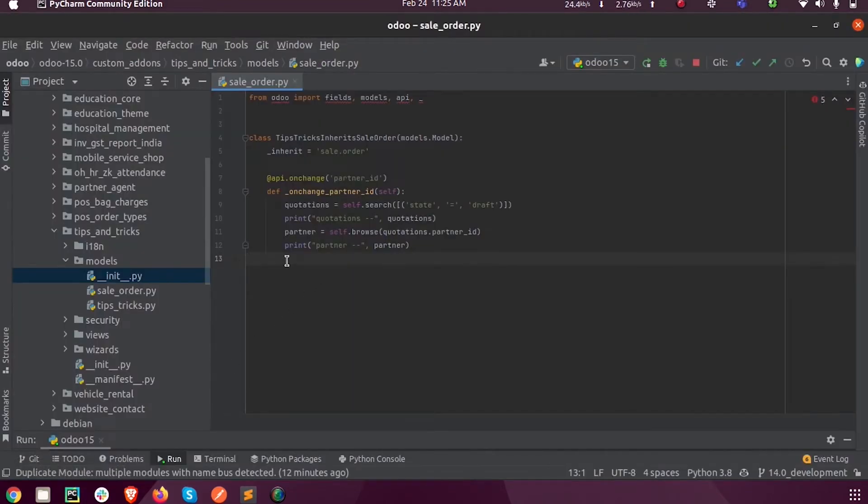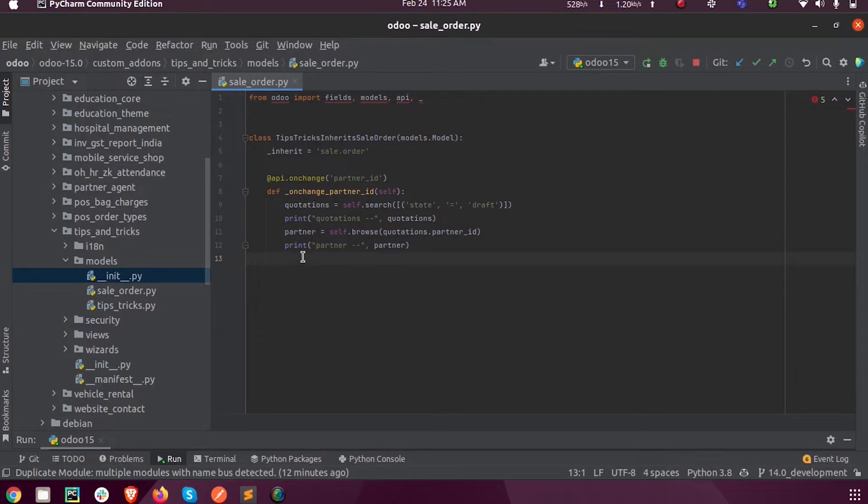So upon changing or setting a value inside the record, the on change function will be invoked and it will run our set of lines inside that function.